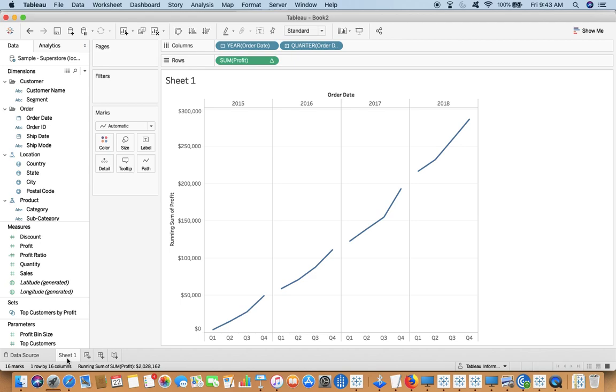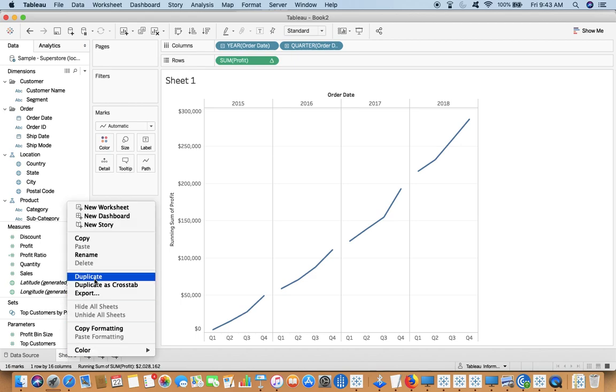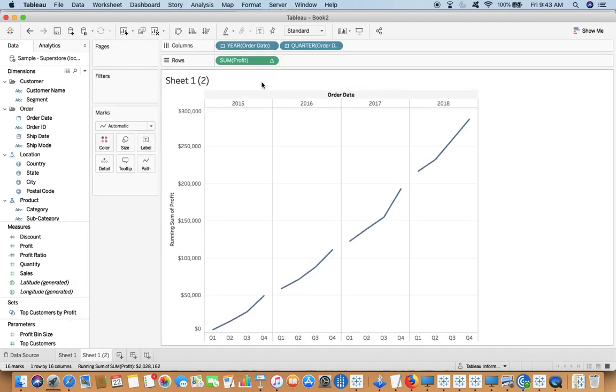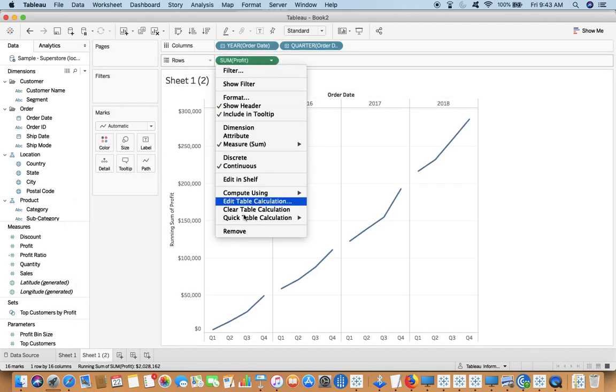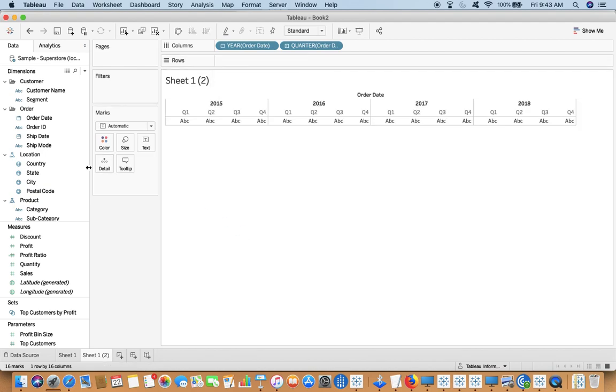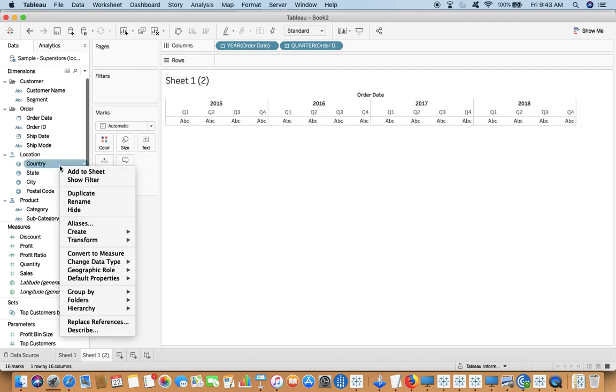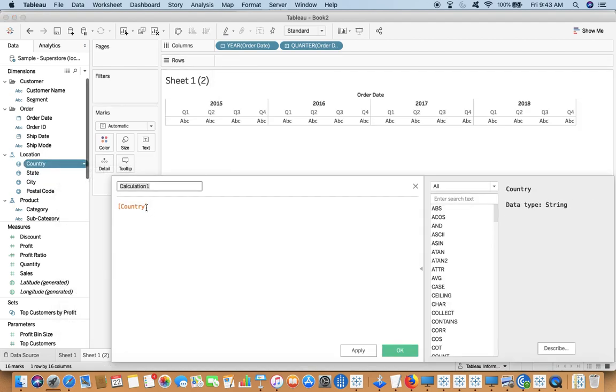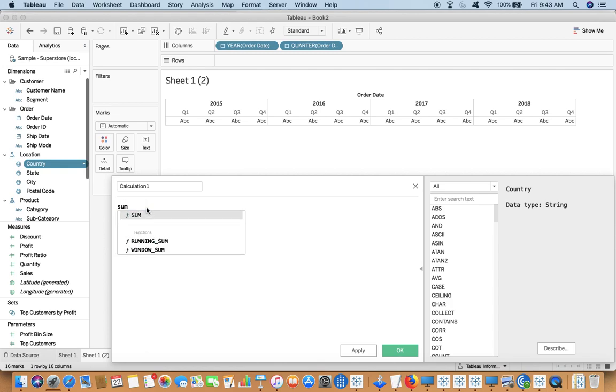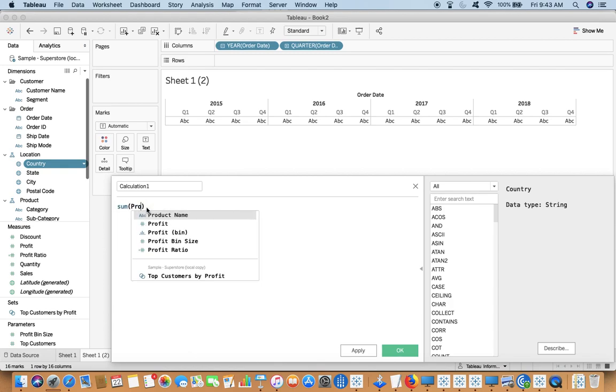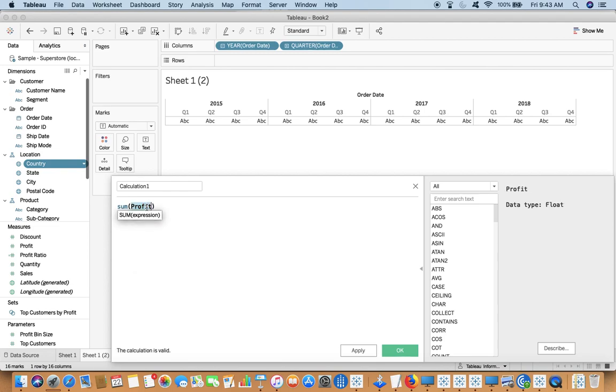Let me create a calculated field saying sum of sales. And now I drag it to my view. So this is my calculated field.